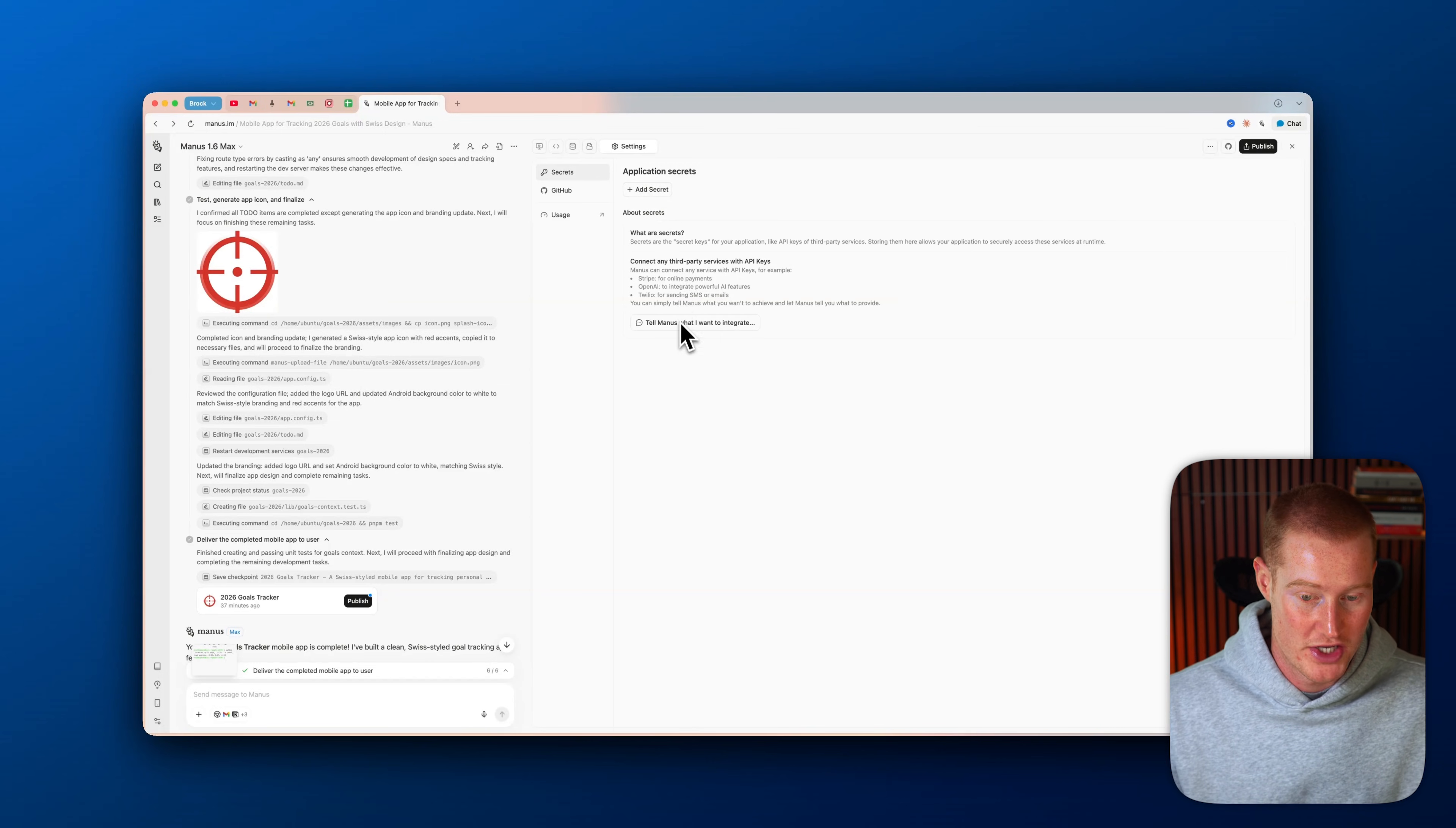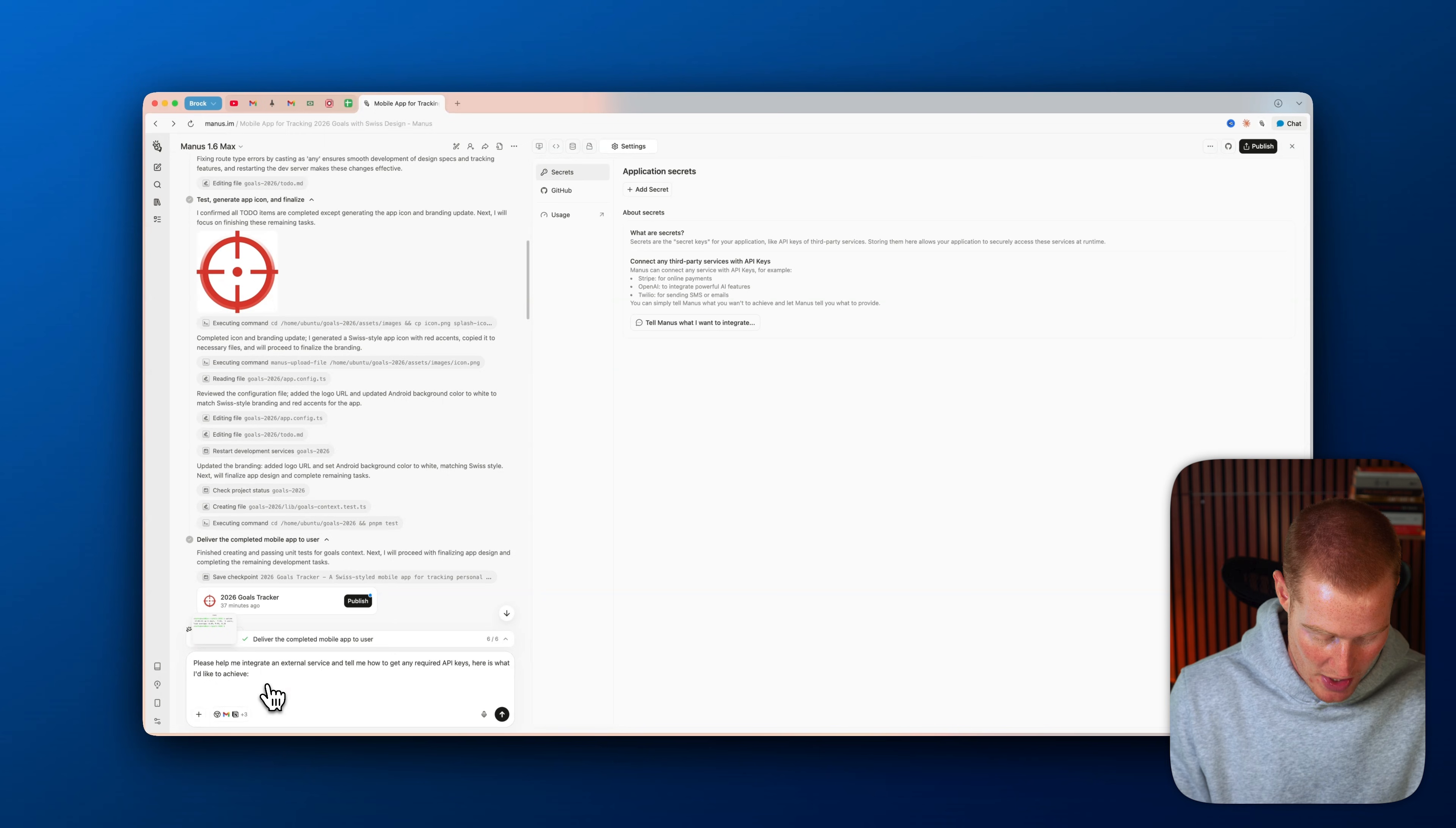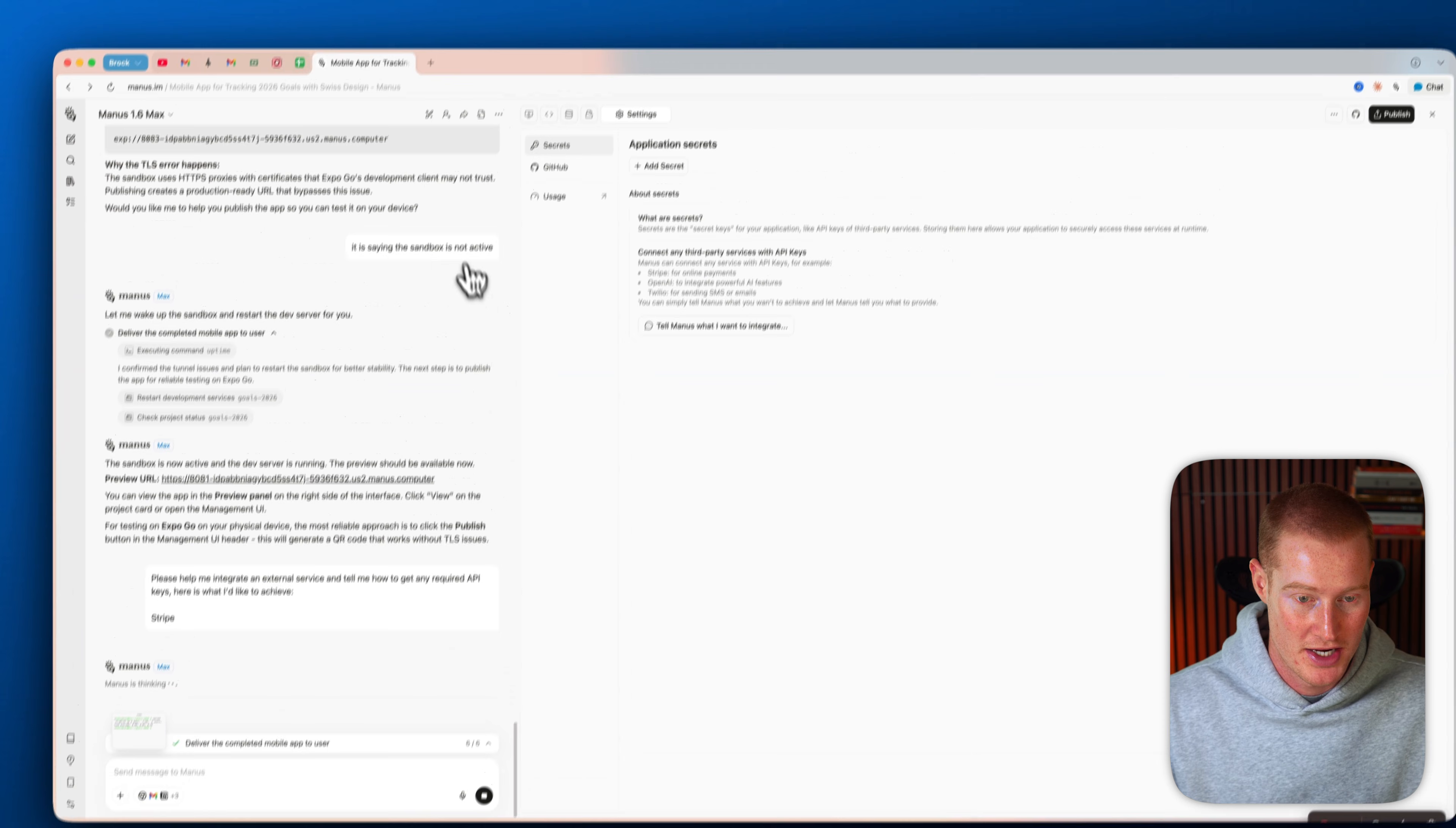And we also have our built-in database directly inside of Manus, as well as we could see all of our files that we have, and we could even add our API keys to whatever different AI service we want to use or connect with. For example, we could just tell Manus what we want to integrate. So if we wanted to integrate with Stripe, we could say I want to integrate Stripe, send this off, and our agent would begin building this directly into our application.